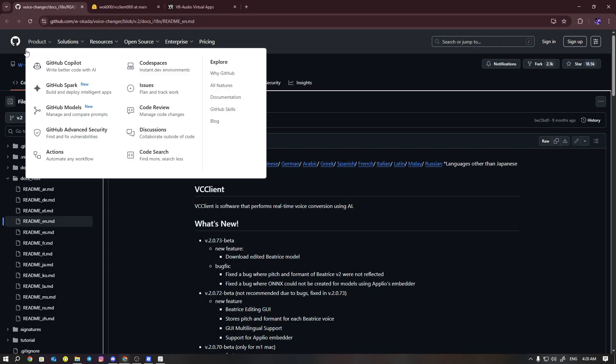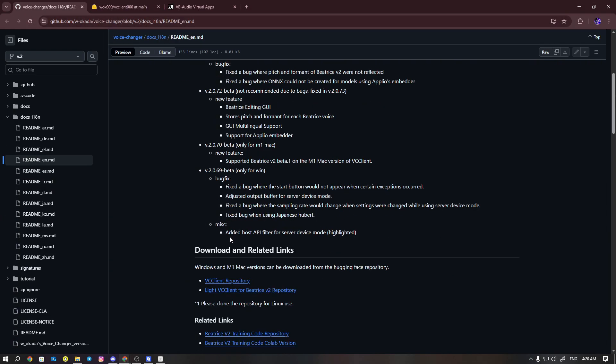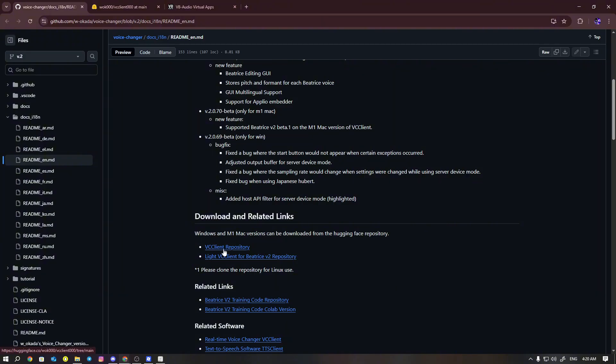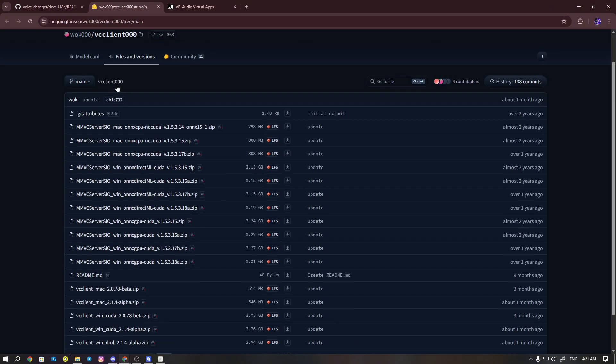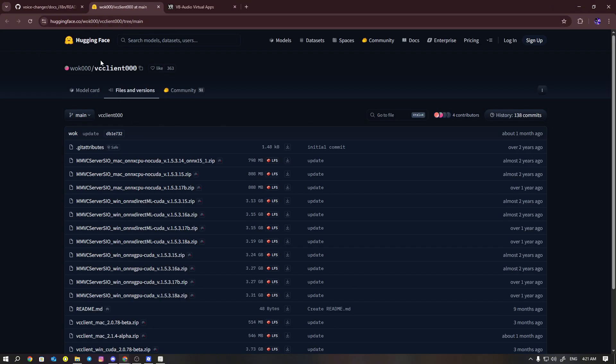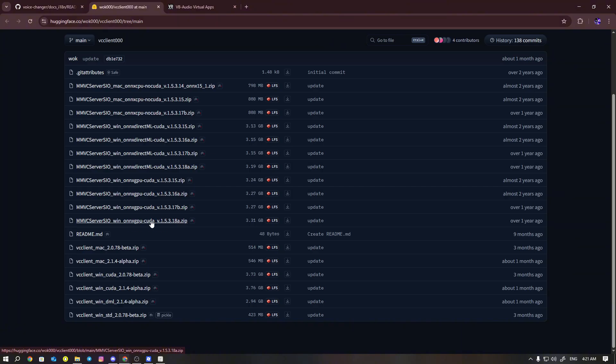I'll leave this link in the description. You're going to scroll down a little bit to download and related links. You'll see VCC client repository - just click on that. Basically, you're going to open up this link.